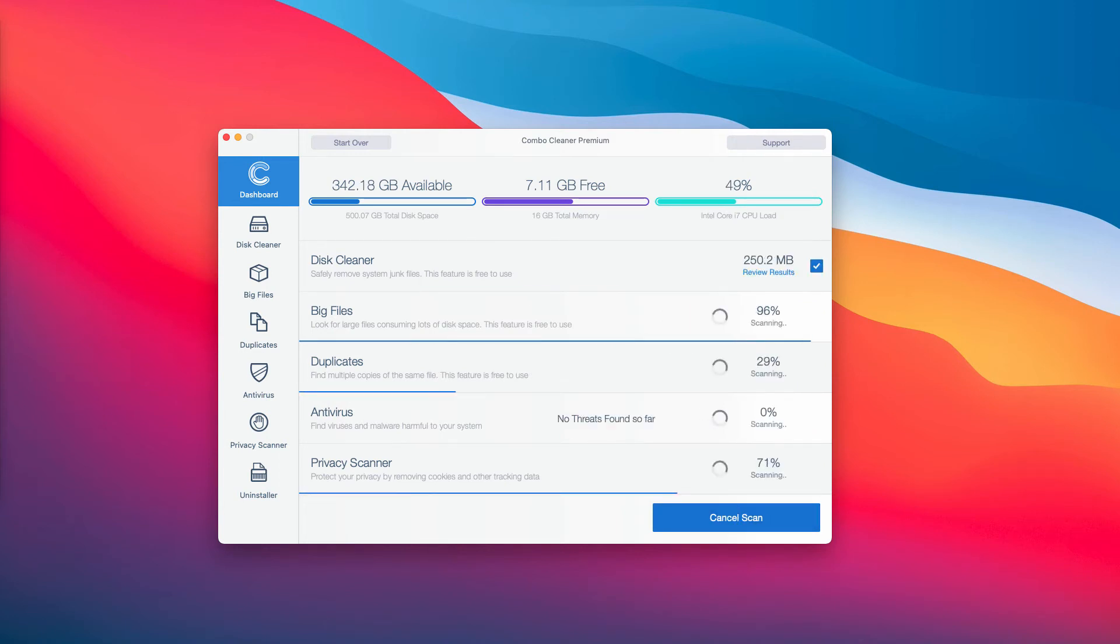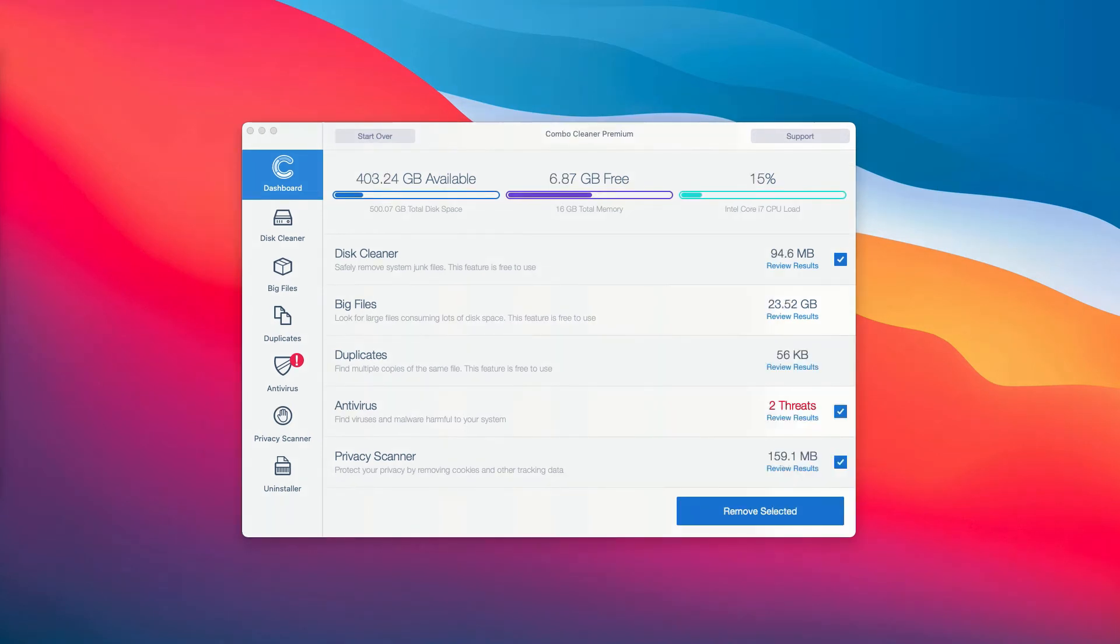At the end of scanning by Combo Cleaner antivirus, the program gives you the detailed summary of all the threats that were found during the scanning.